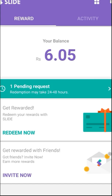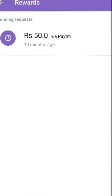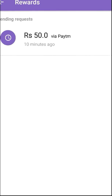Recently I redeemed 50 rupees via Paytm. The status is still pending — it says it will be done within 24 to 48 hours. I will let you know once that amount has been sent to my account.